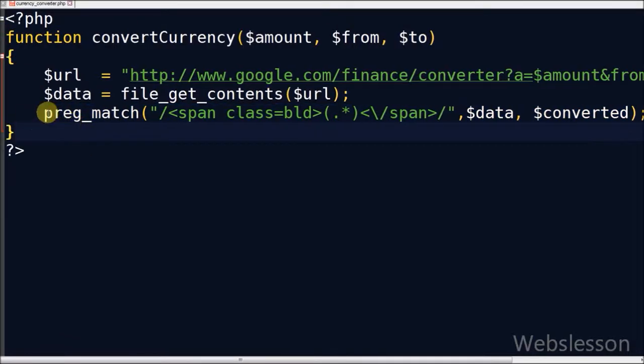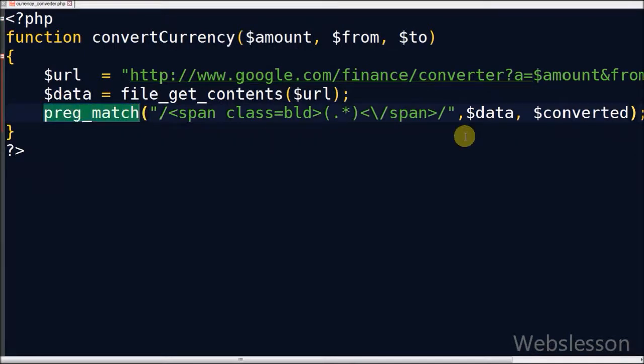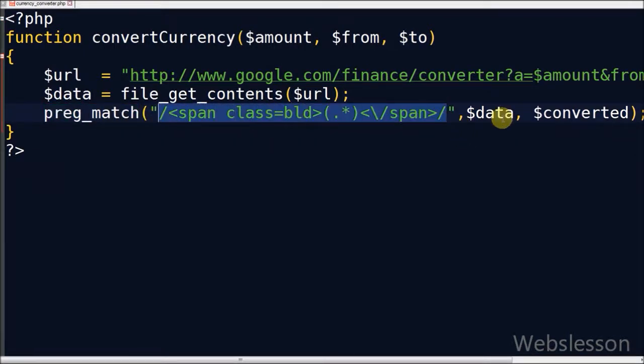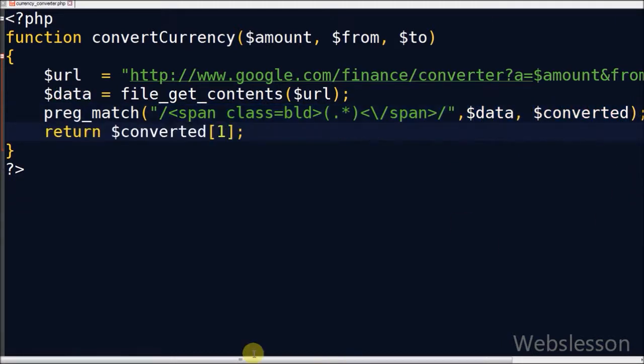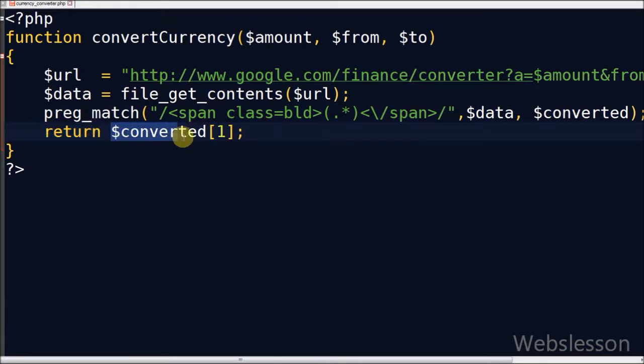Here in this code, the preg_match function searches this pattern into the provided string and stores the result into a new converted variable which is an array. Now we simply return the value of this converted array with index 1.